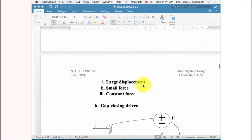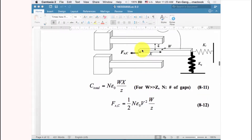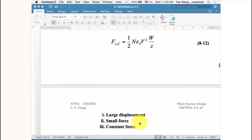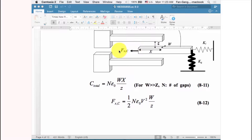For the lateral driven comb drive, the first advantage is large displacement — the comb can travel all the way to the end over a long distance. The second advantage is a constant force: the force does not change regardless of position. If the force is constant, control is easy. However, the force is small — roughly in the micro-newton range.